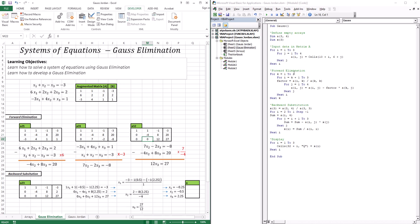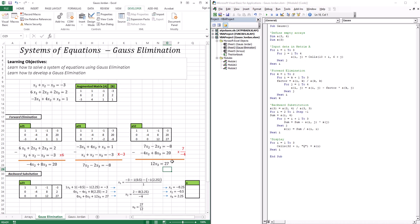After completing the i loop, we move to the second k iteration where k=2. Now i goes from 3 to 3, looping only once, because we're creating only one zero — as opposed to the two zeros created when k=1. The factor becomes A(3,2) divided by A(2,2), which is 7 divided by −4. The j loop then performs the subtractions to produce the final updated equation.